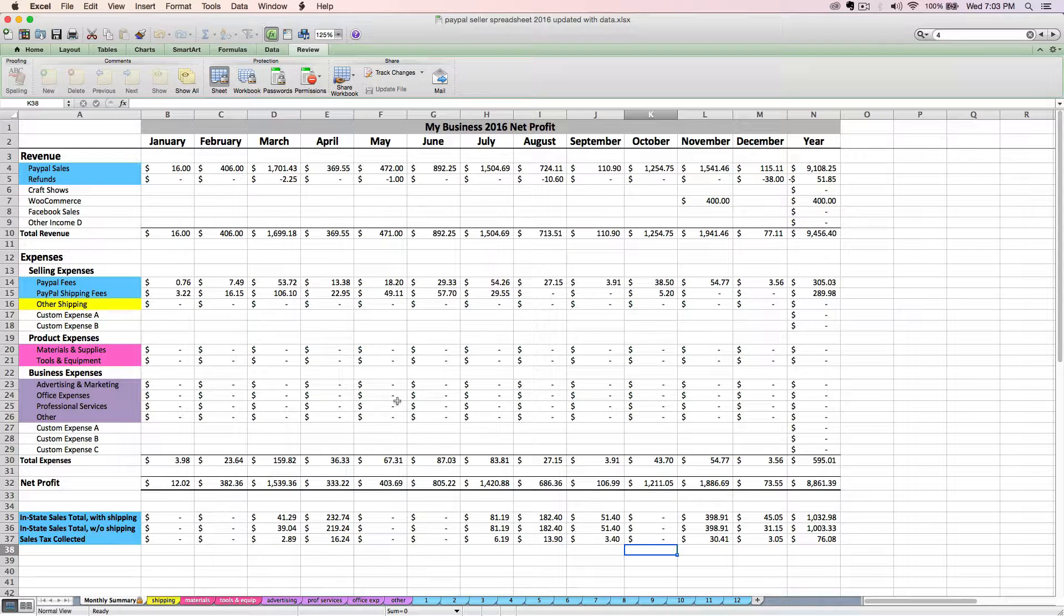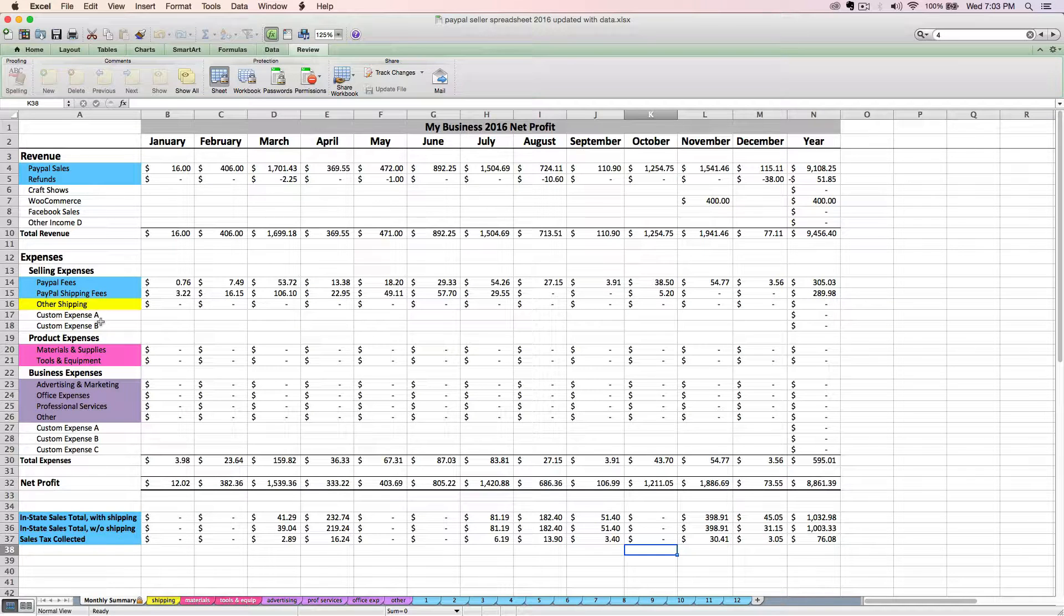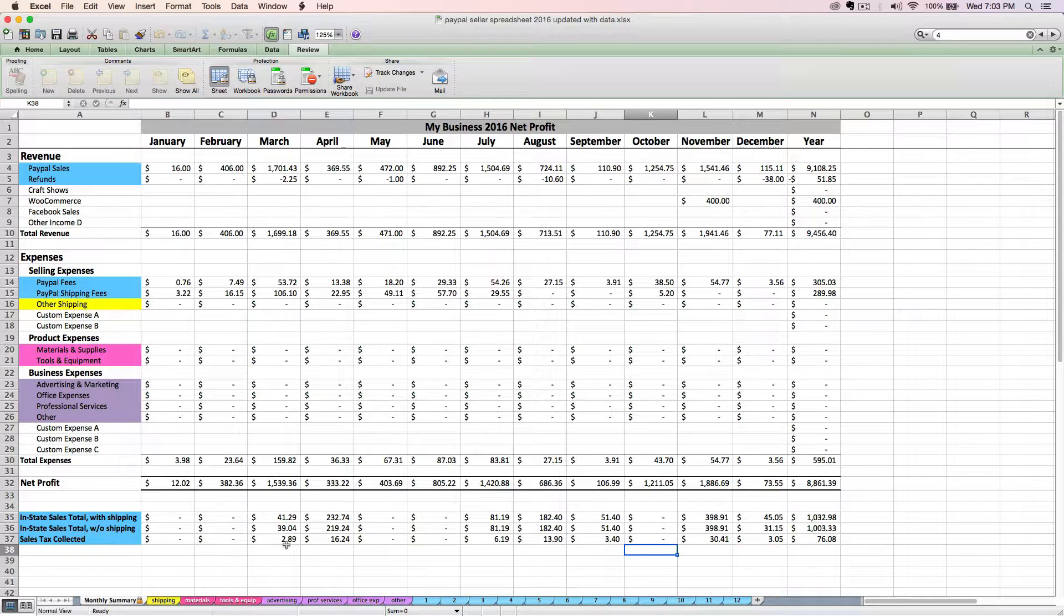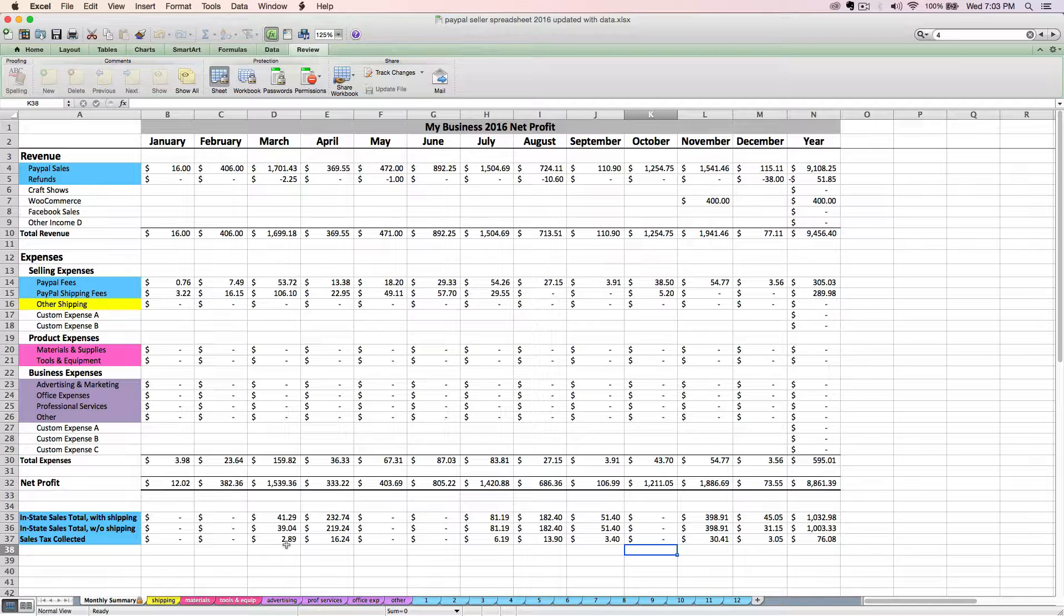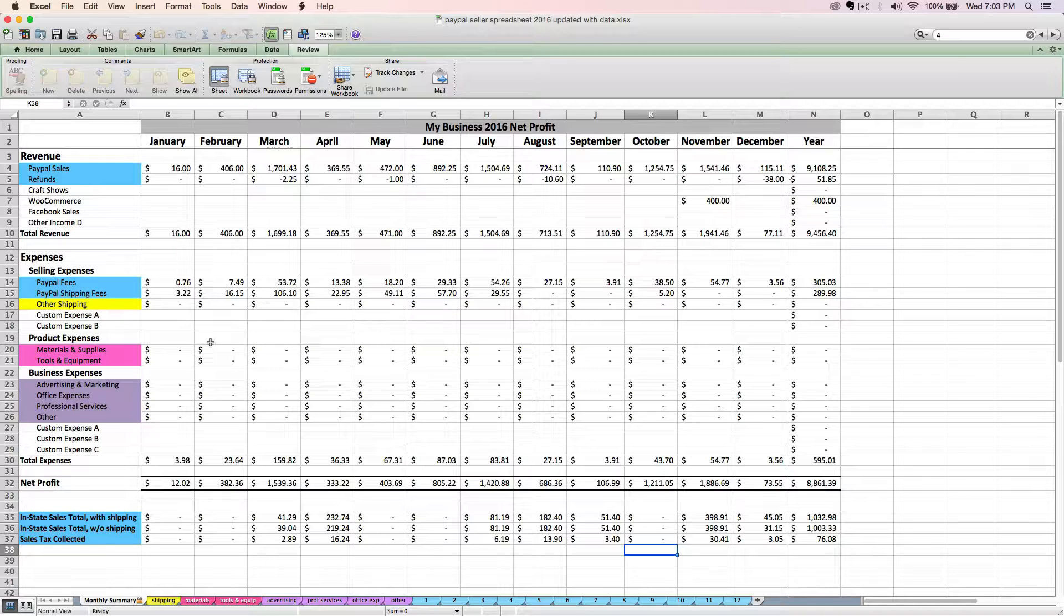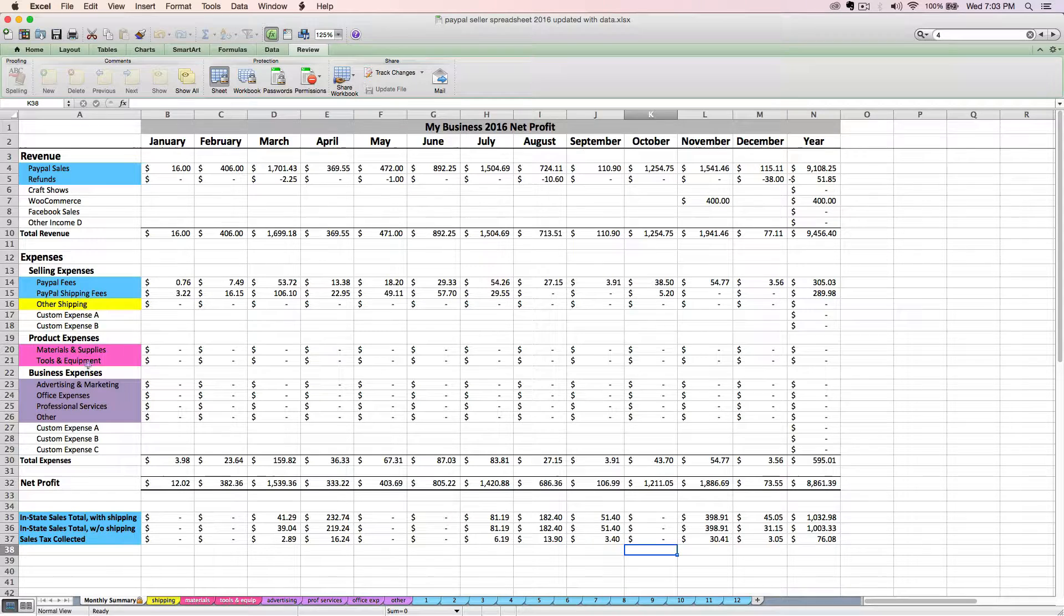Now all the other expenses on this tab are either going to be entered directly here on the white rows, or receipt by receipt on these colored tabs. Since the expense tabs of the PayPal spreadsheet work exactly the same as the expense tabs of the Etsy version of the spreadsheet, I'm going to switch over to the videos that I used for the Etsy seller spreadsheet tutorial. So if you're wondering why things might look a bit different or say Etsy instead of PayPal, don't be confused. Everything I'm saying still applies to the PayPal spreadsheet.